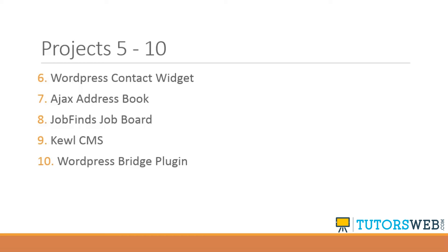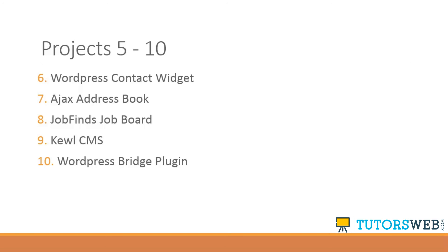Number nine will be a content management system called Kewl CMS. It's going to use Bootstrap for its UI. And we're going to use CodeIgniter again, so it'll be our second CodeIgniter project. And basically, we'll be building the front end, which will be very simple. And we'll be building the backend, where we can log in, we can create categories, articles, we can add users, and we can even add user groups. And we'll also have some settings as well. So this will be quite a big project.